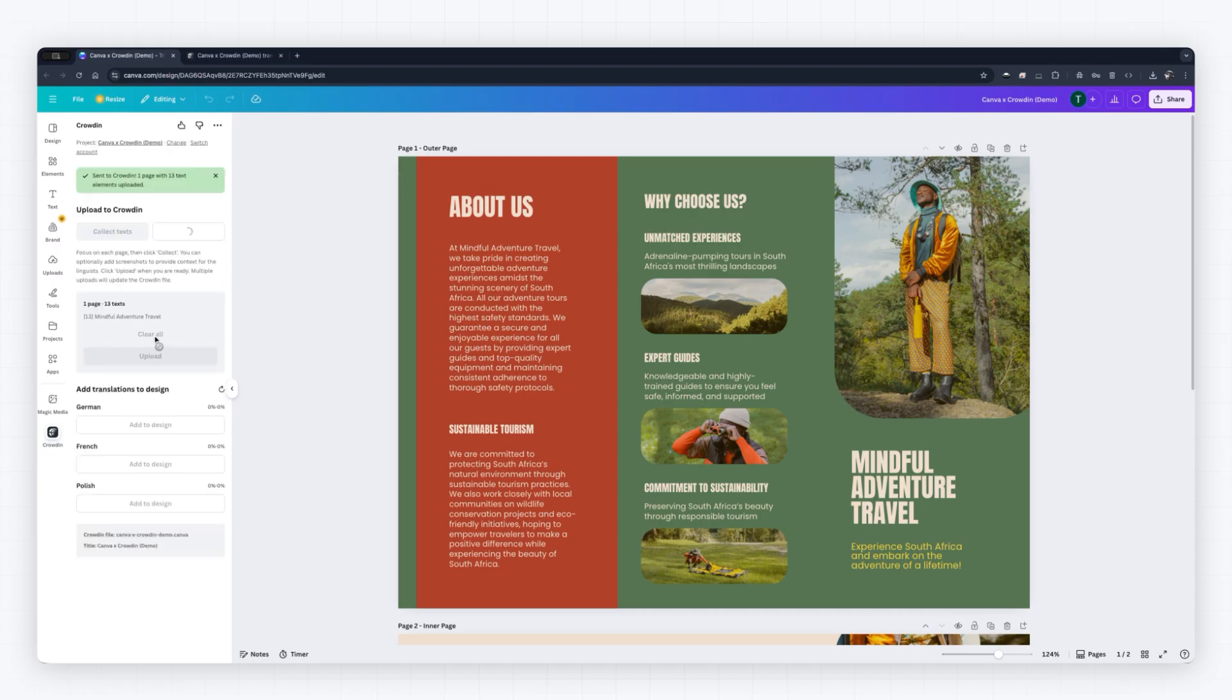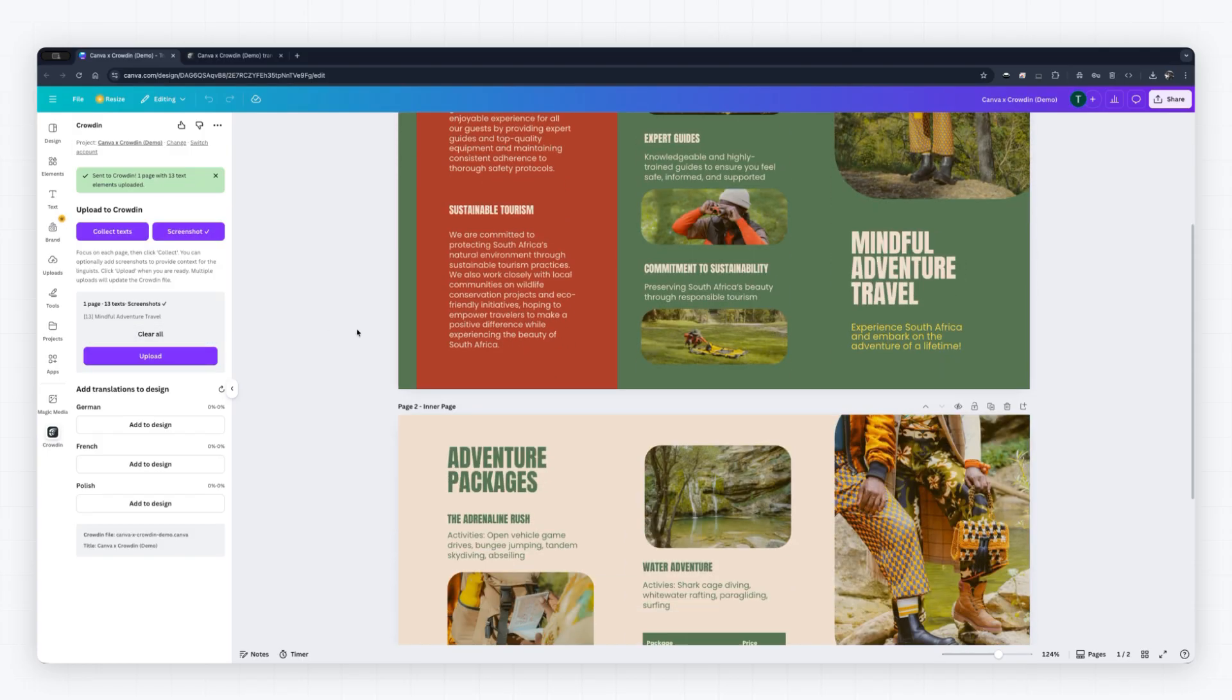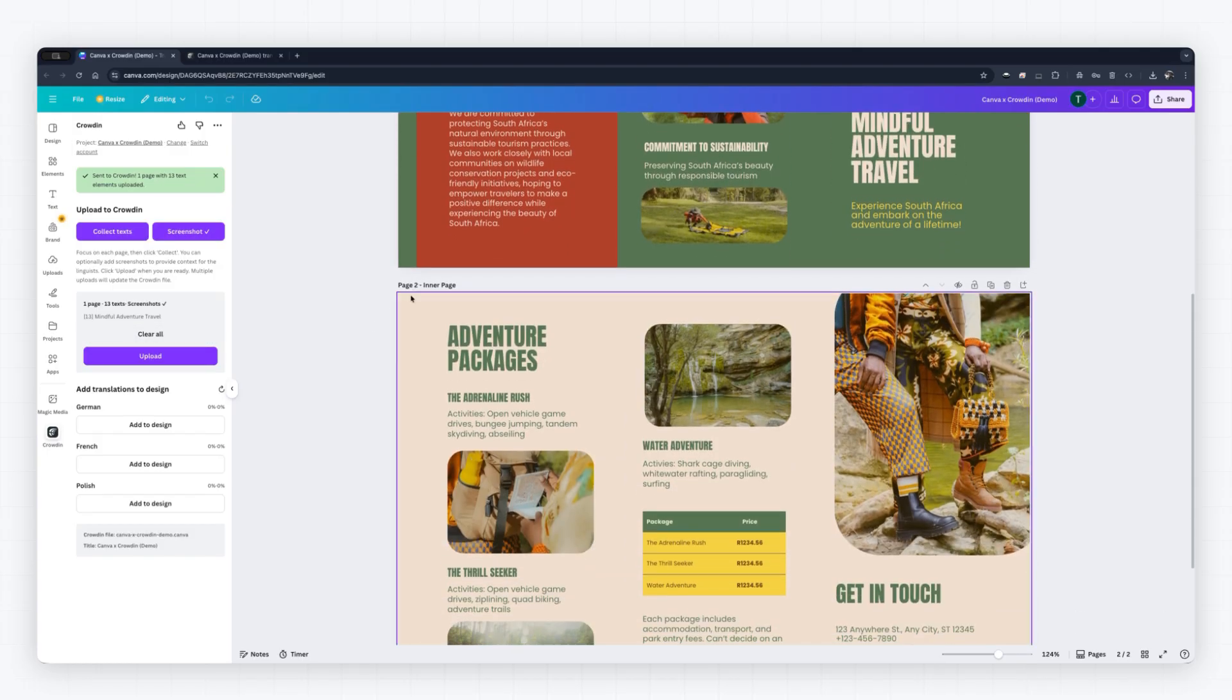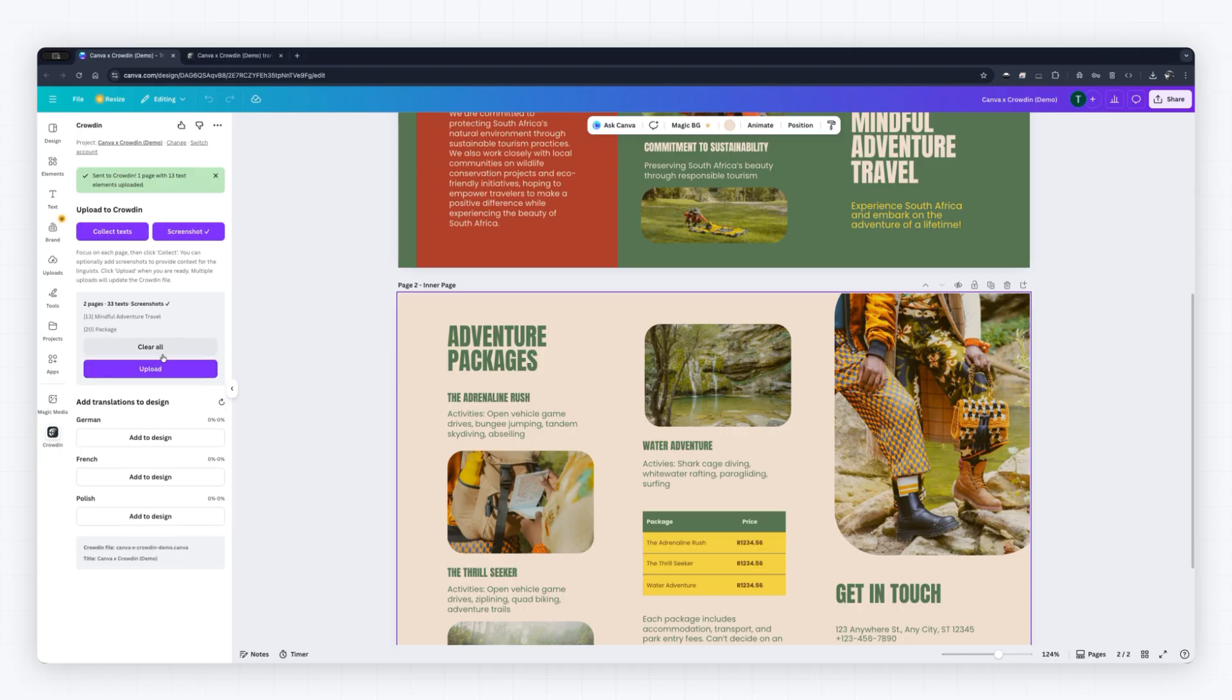For high-quality translations, Crowdon now allows you to upload screenshots. This gives translators the visual context needed to provide accurate translations.